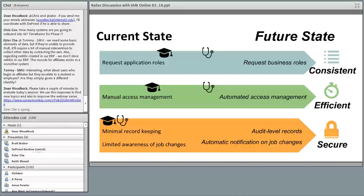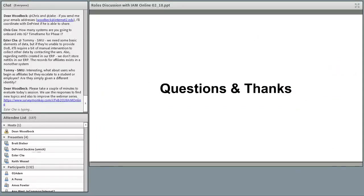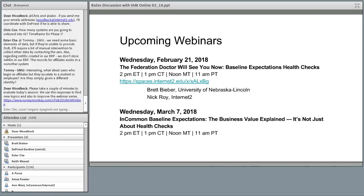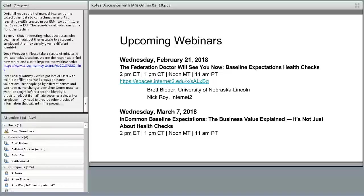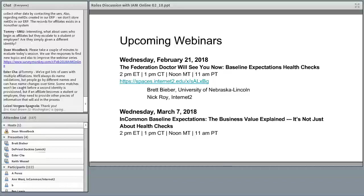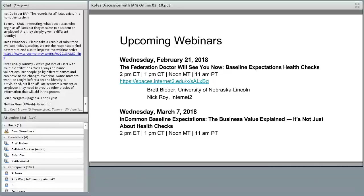Thank you all for the great information from our three presenters today. You're really leading the way with this work. Thank you to everyone who attended and for all the great questions. Please take a look at the chat window — Dean has added the survey to help guide the future direction of IAM Online. Also check out the chat for upcoming IAM Online sessions dealing with incoming baseline expectations. That's all we have time for this week — thank you everyone and have a great afternoon.